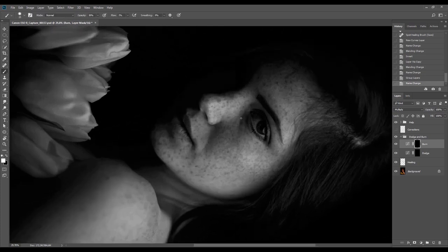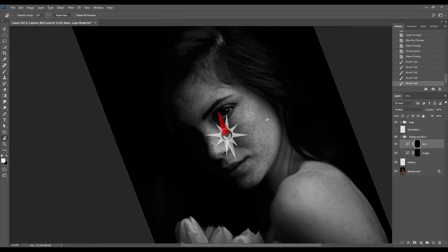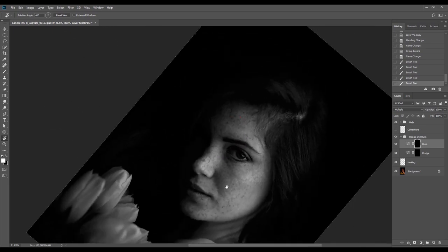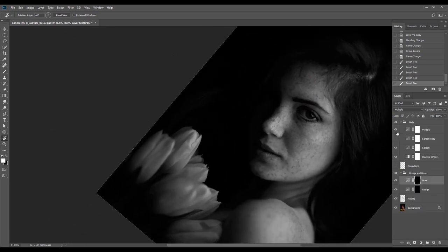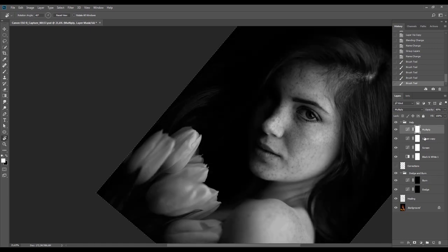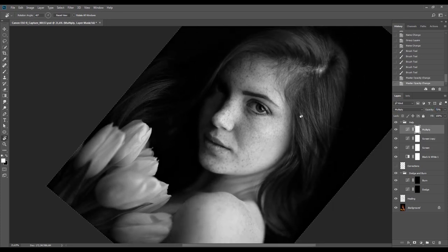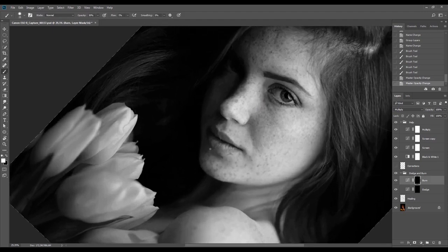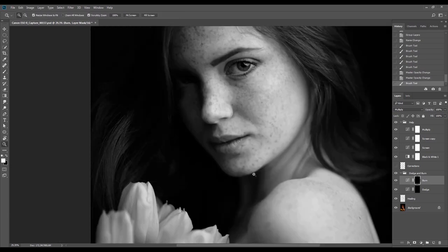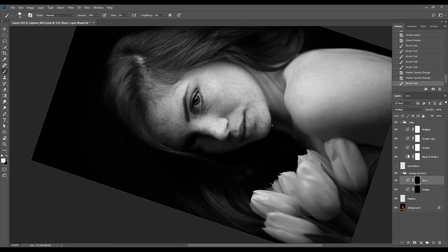Over time I've found it's better to begin with the burning process and then lighten the areas you want. If we start with brightening first, the skin becomes too artificial and looks blatantly worked on. For this type of natural classic portrait, the work shouldn't take more than an hour or so, but we need to pay enough attention to every small detail.